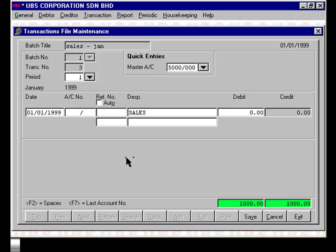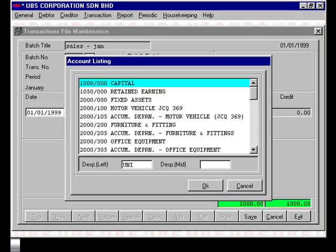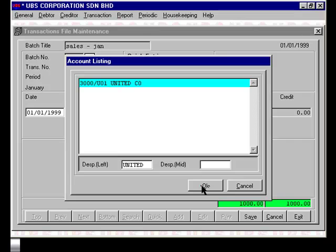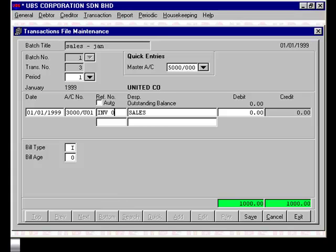We'll now enter another sale, this time to United Company. When entering the account number, if you've forgotten it, all you have to do is hit Enter against the account number field, and this will bring up a selection list. You can search by the account description — either the leftmost part or the middle part of a description. I'll search using the left part: typing in 'United' and pressing Enter. The system brings back a matching list — in this case, one account description matches, which is United, with account code 3000U01. Press OK and the system automatically populates the account number. The invoice number is 002, sales order 002, and the sales amount is $2,000. Press Save.